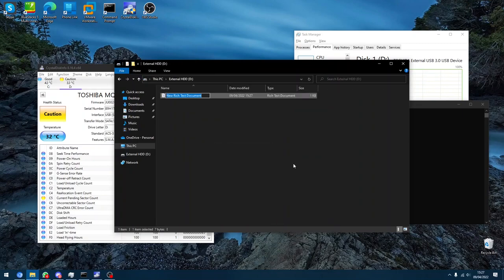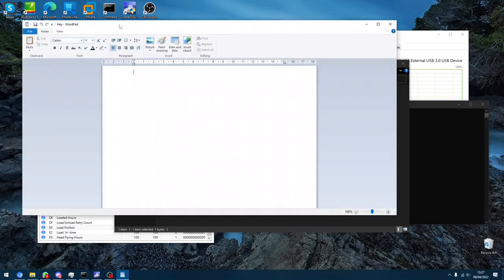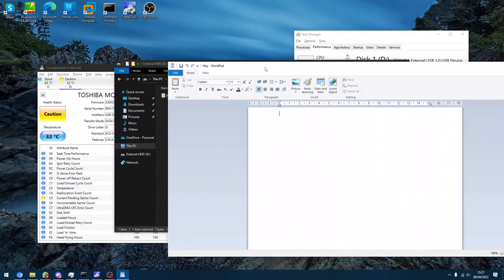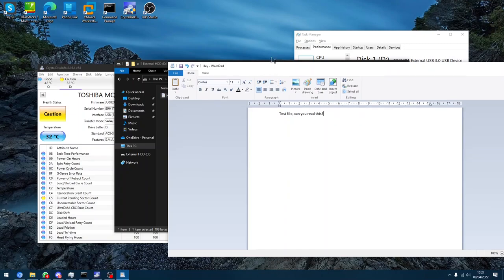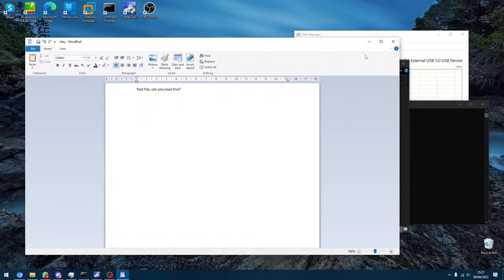But let's try and make a WordPad file. So we'll call it Hey, and we'll do test file, can you read this? And we'll save it. And it actually worked fine there.